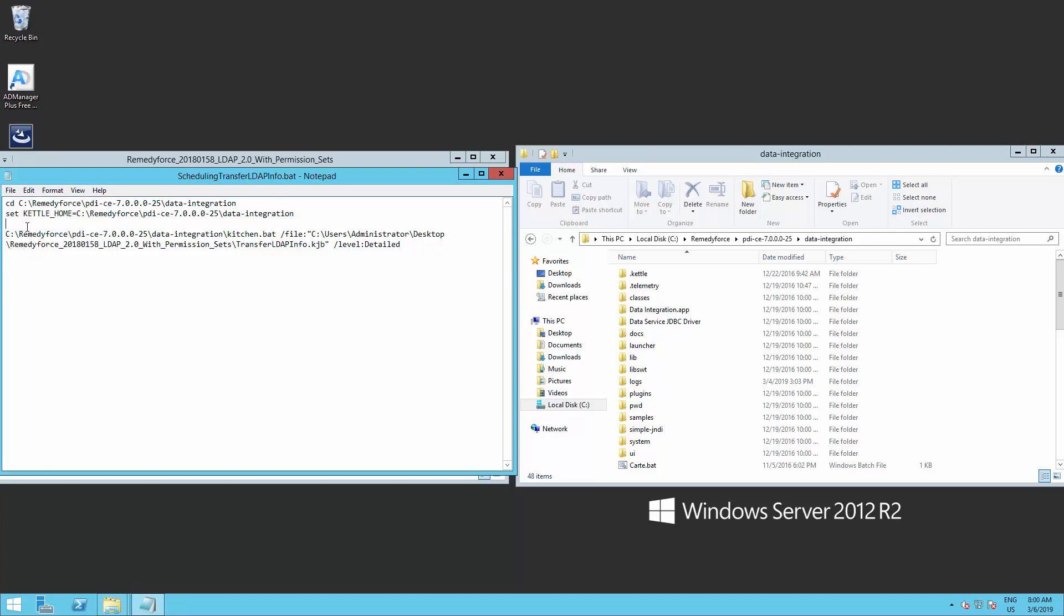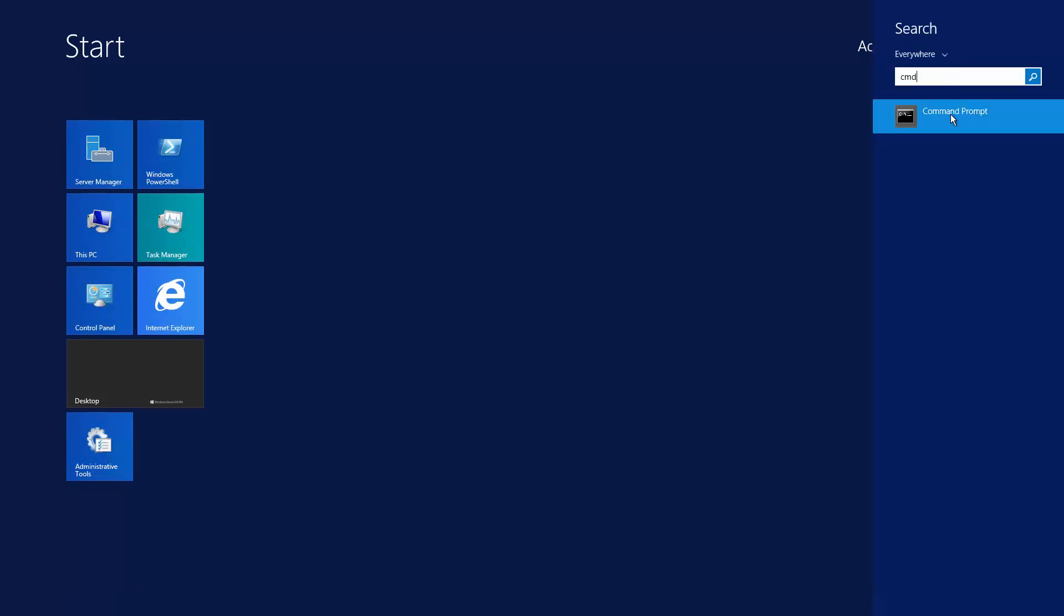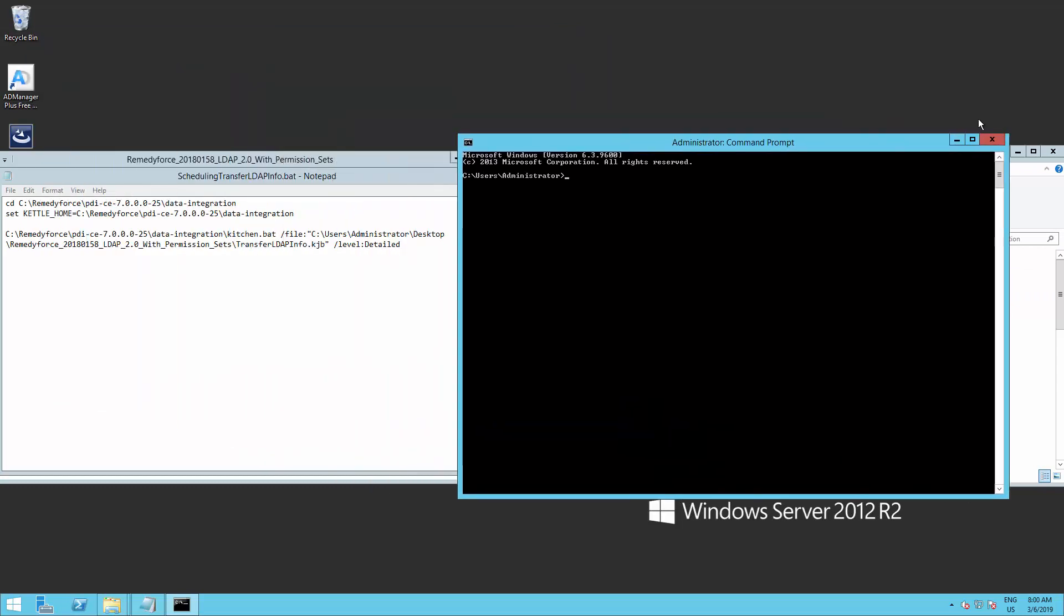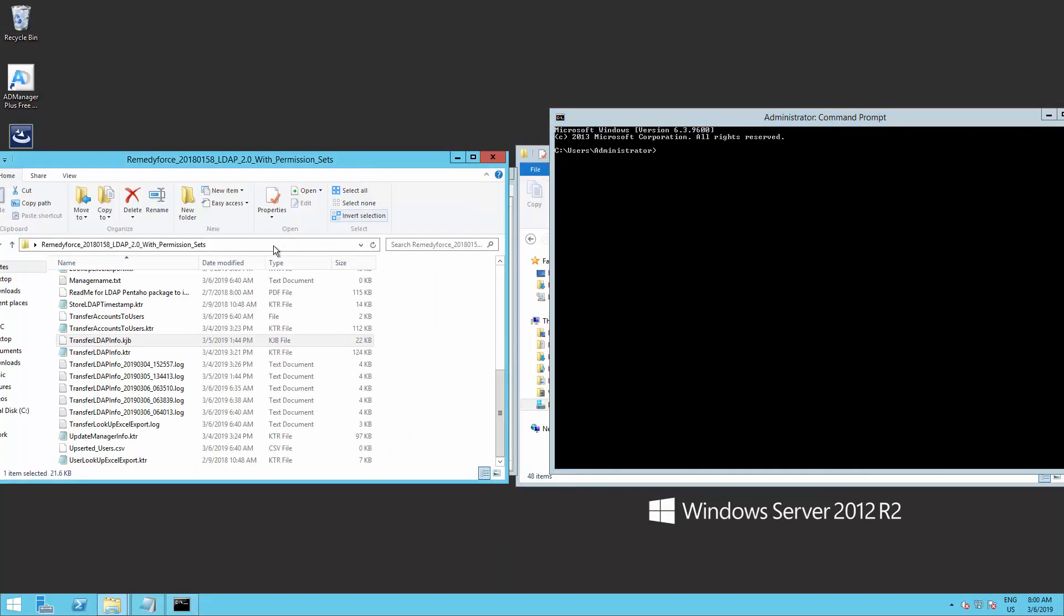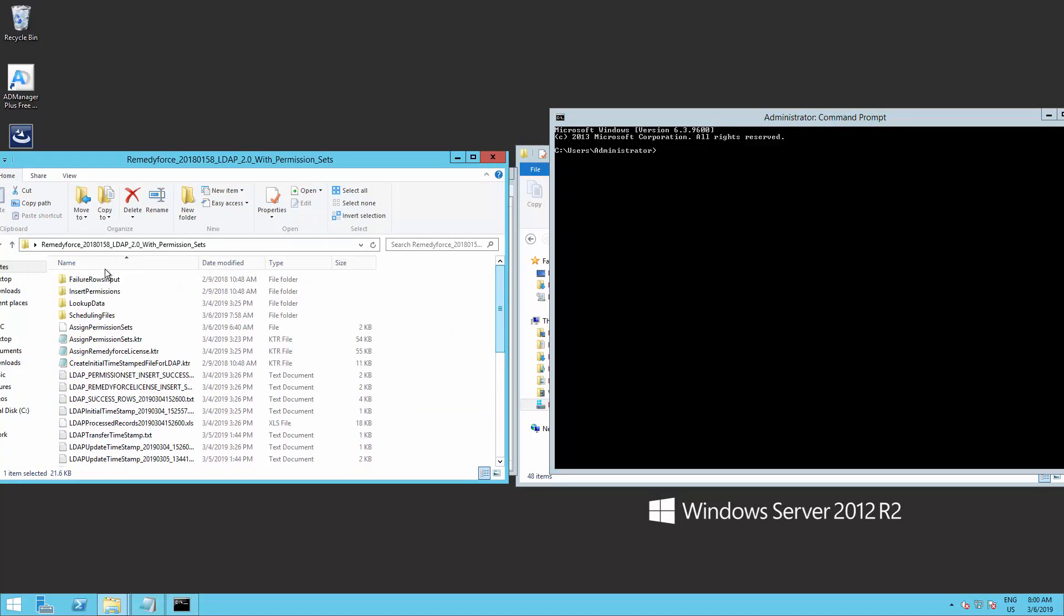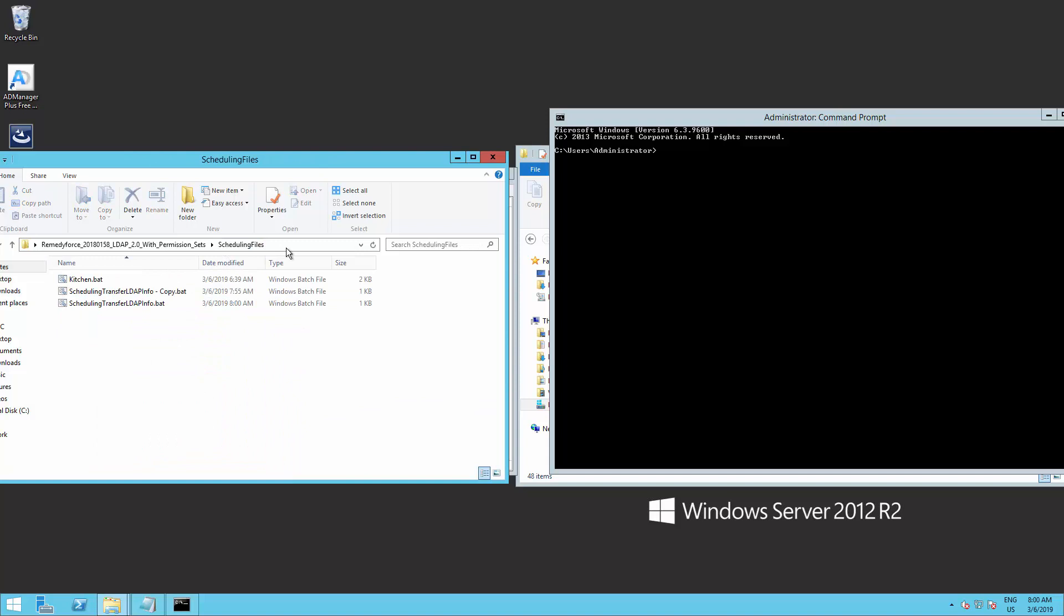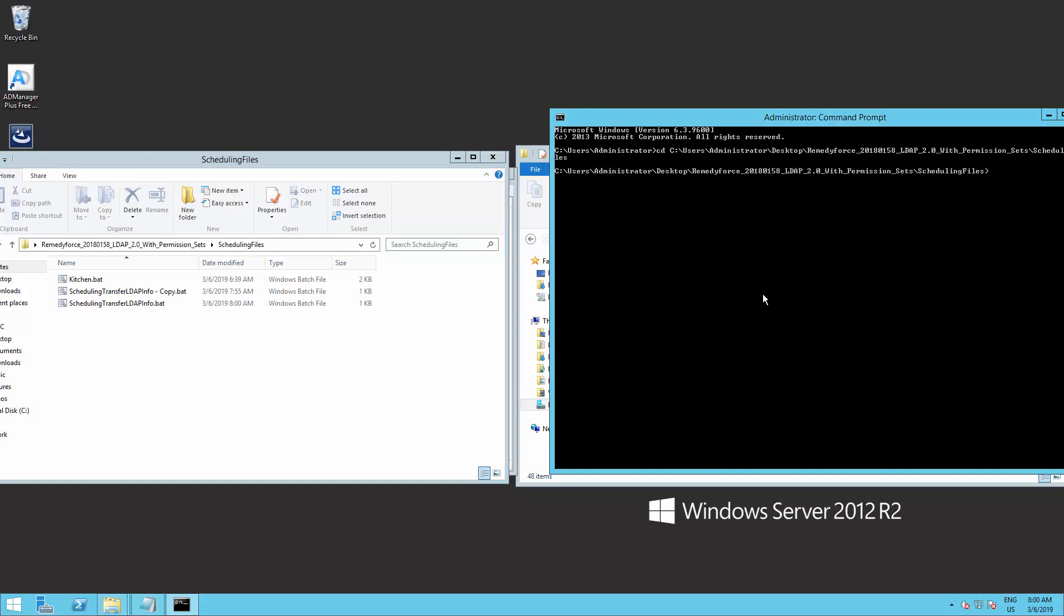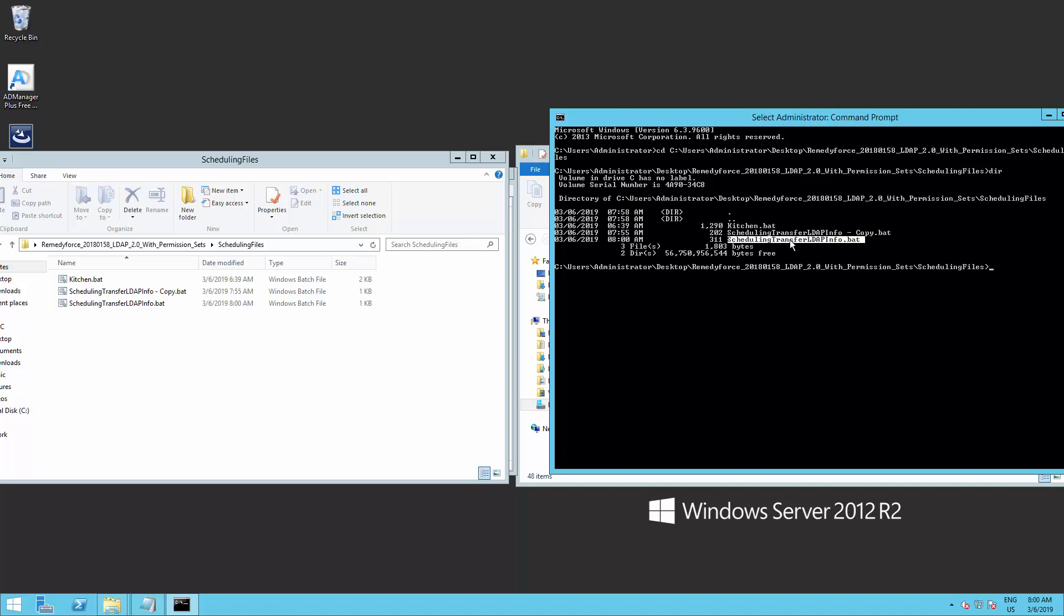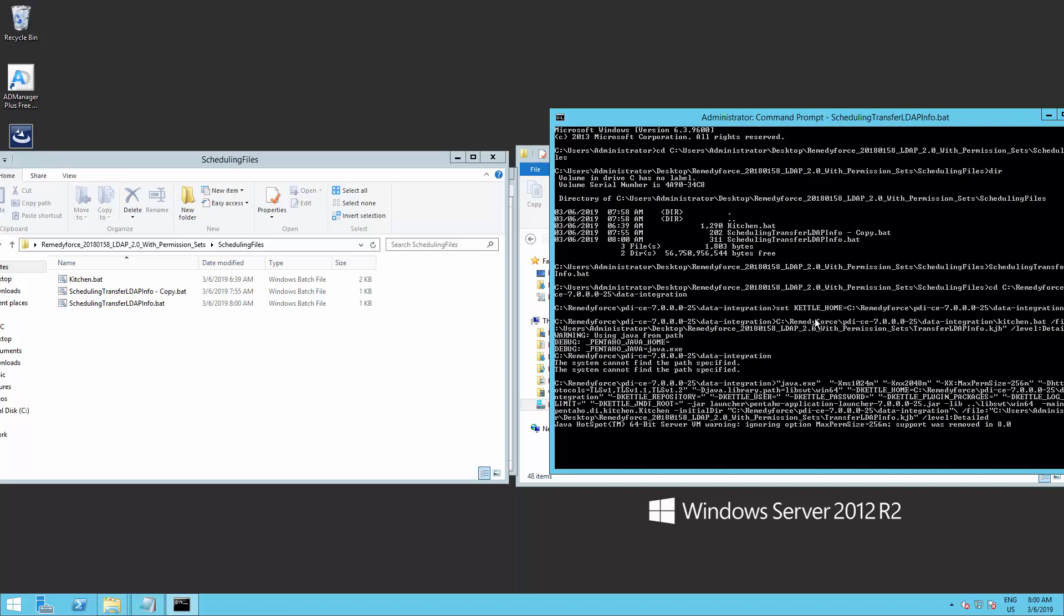Using CD, go to the package scheduling files folder. We will need to test the script before setting on schedule. So copy the batch file name and paste it on the command prompt.